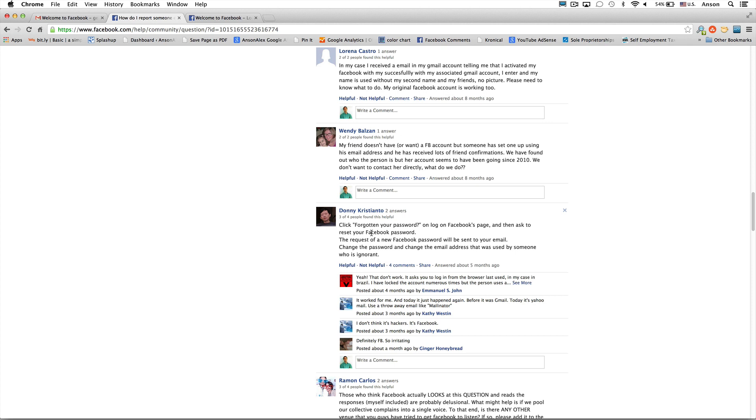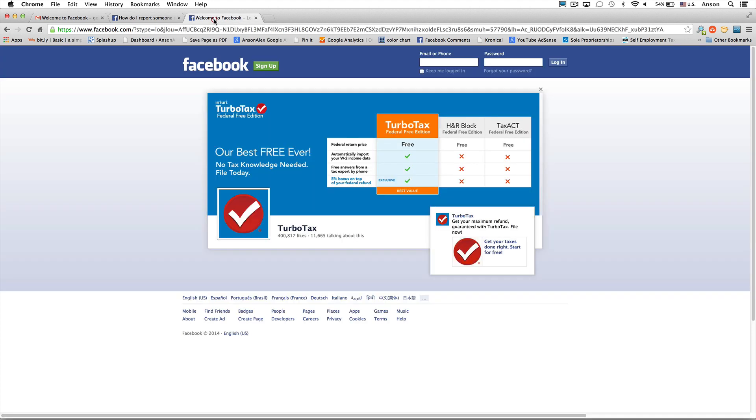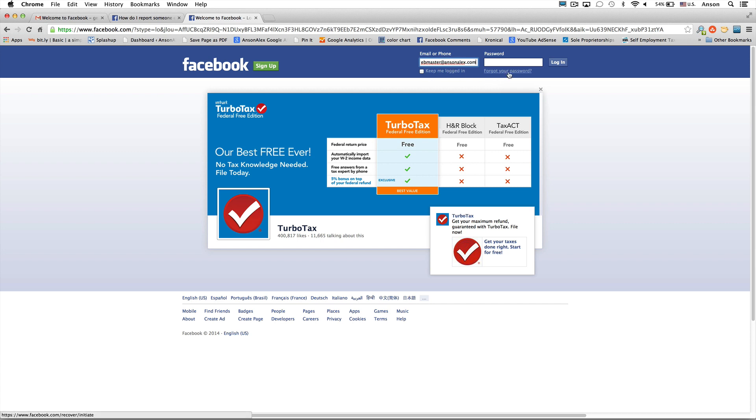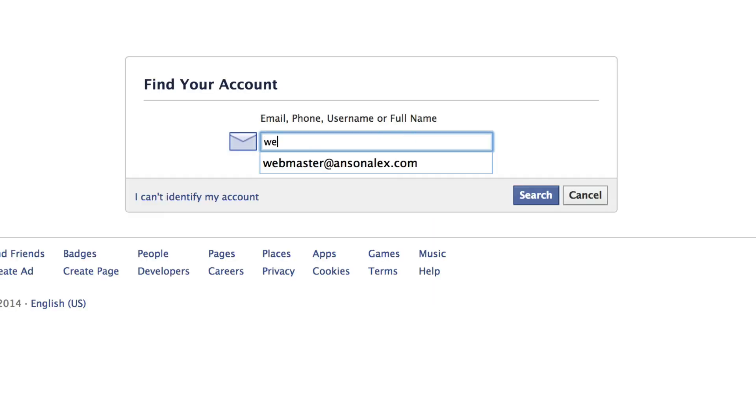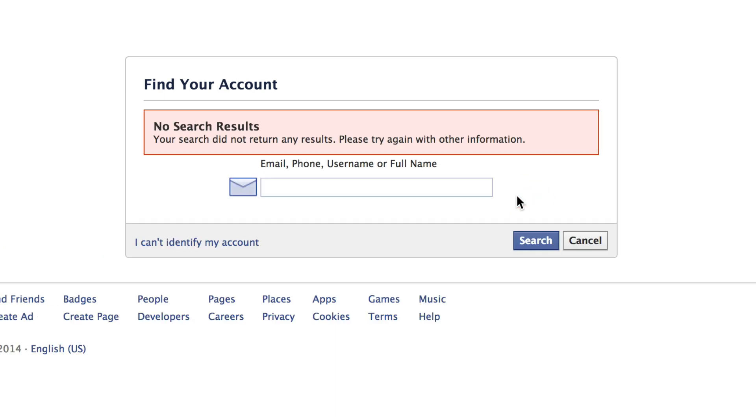What you can do is if the account was actually created with your email address, you can go to the facebook.com homepage like this, enter your email address. So mine actually will take off caps lock is webmaster at Anson Alex.com. And actually they didn't finish the creation process with this email address for whatever reason. Cause when I click forgot my password, which is what you might want to try and do takes me to the screen and I can go ahead and enter webmaster, Anson Alex.com.